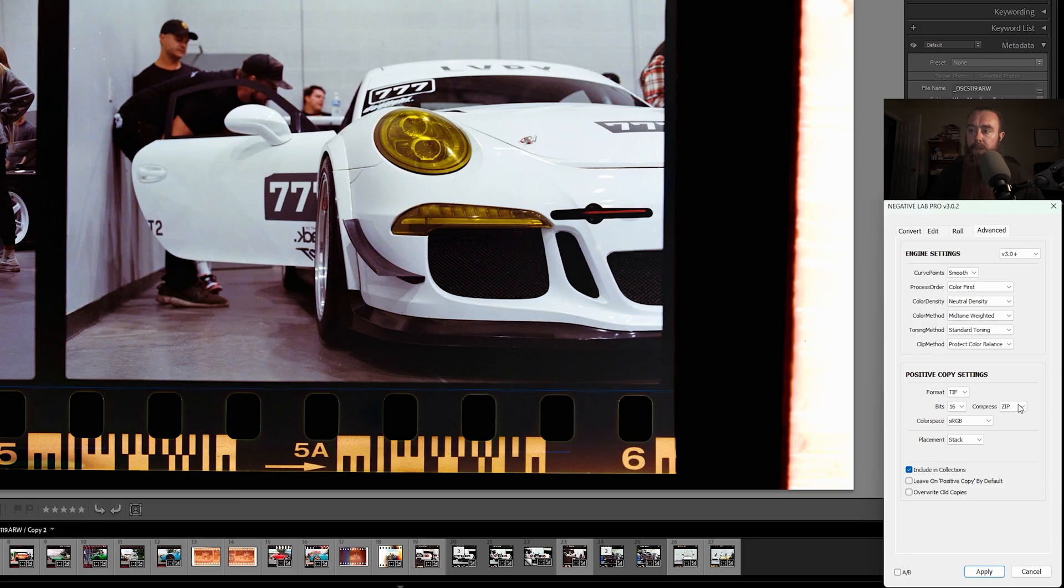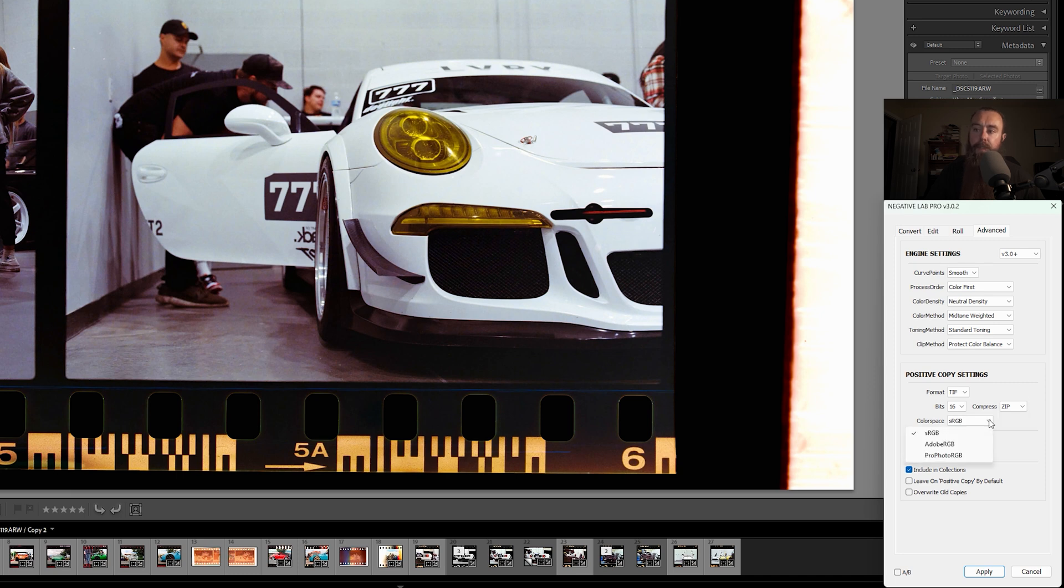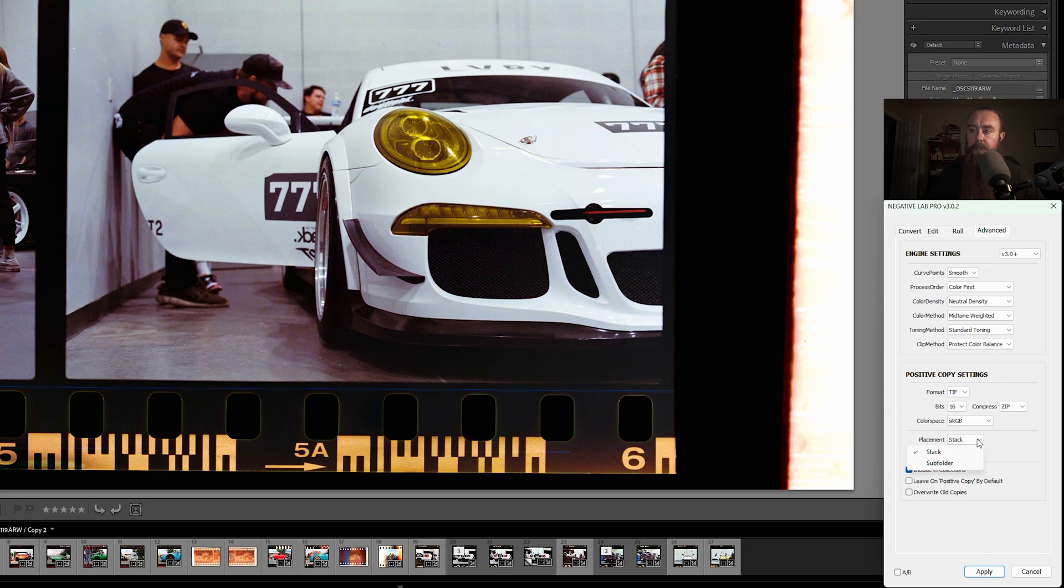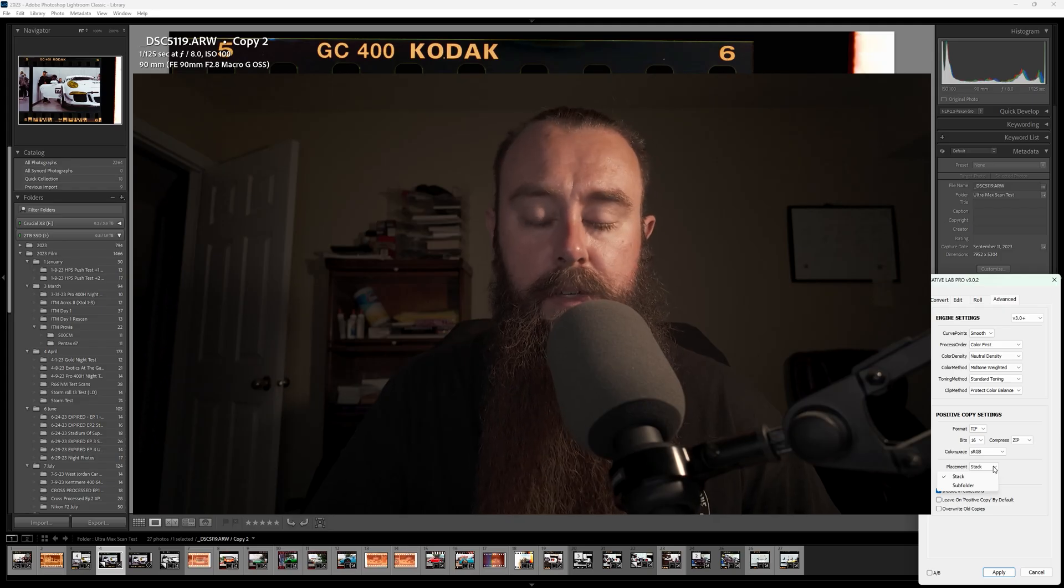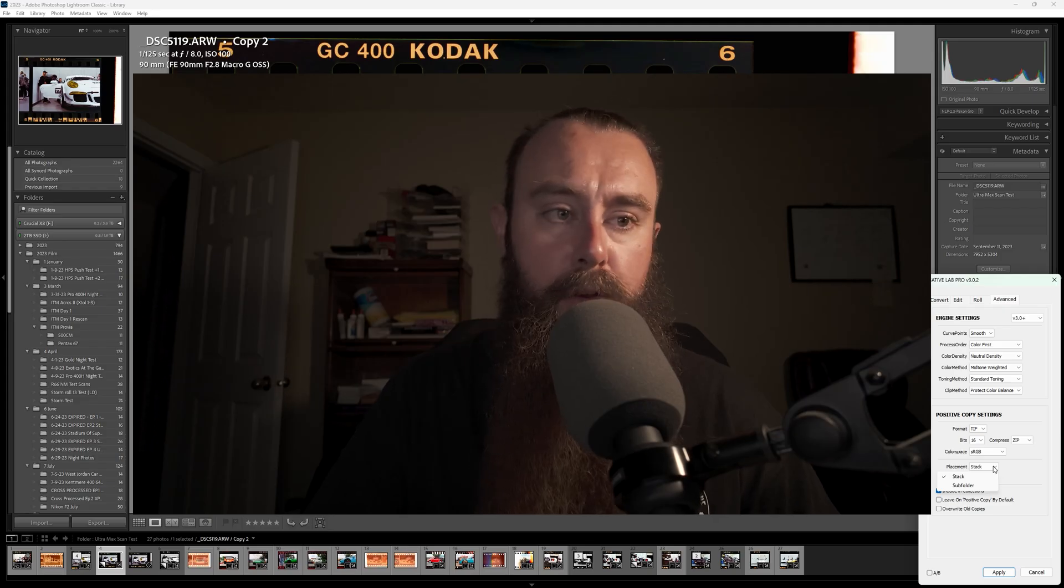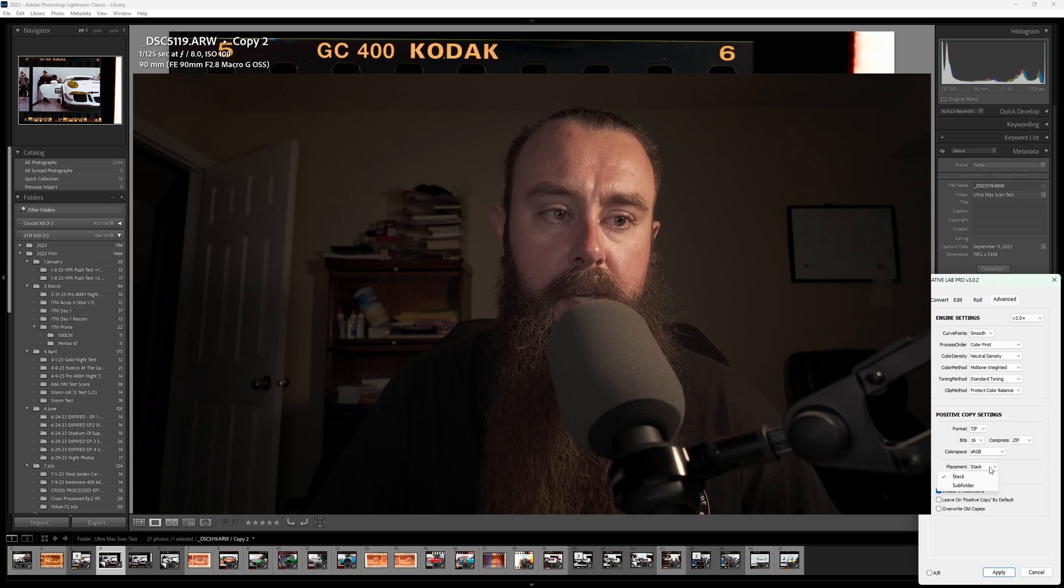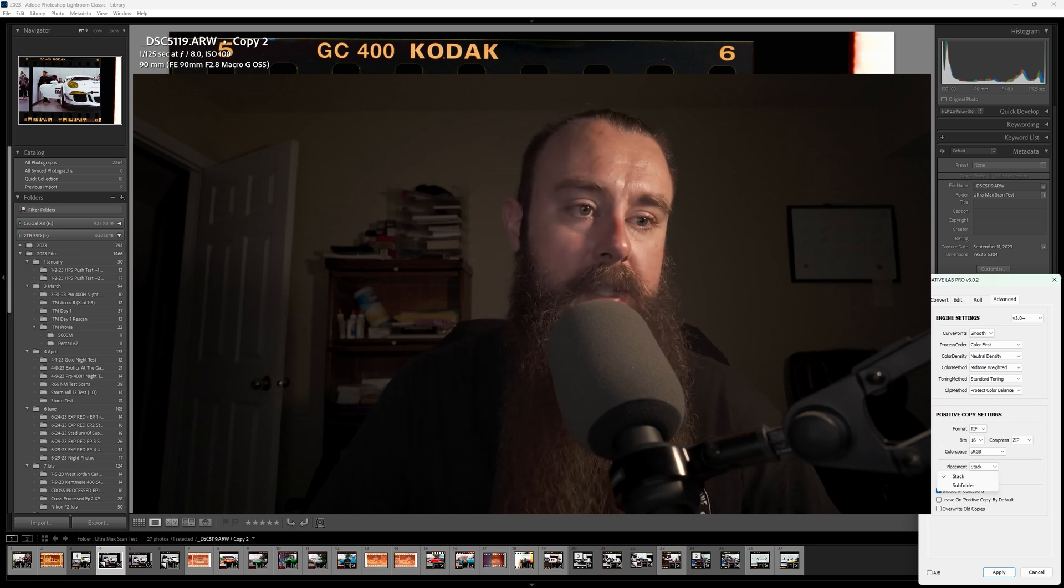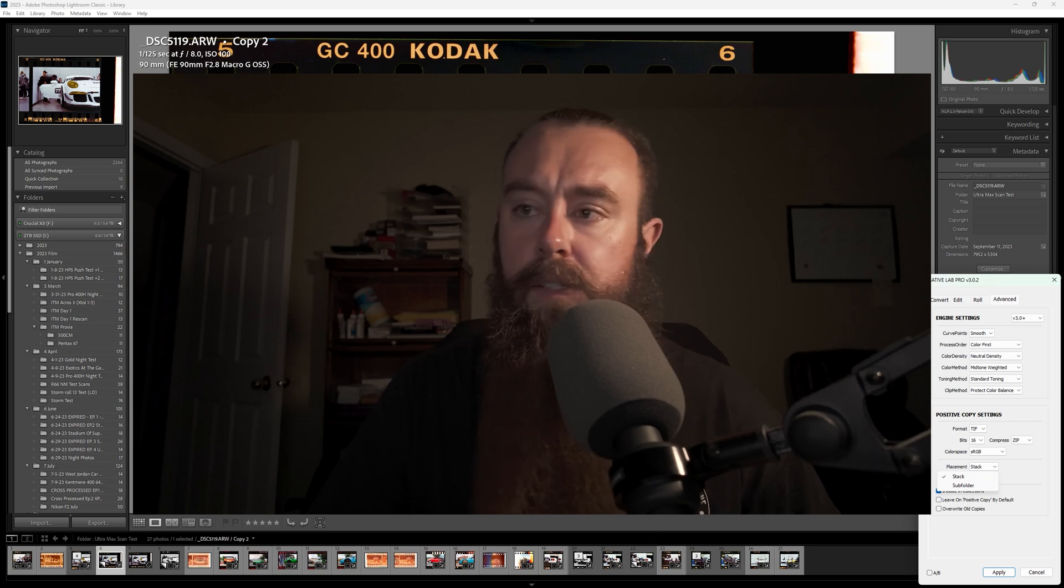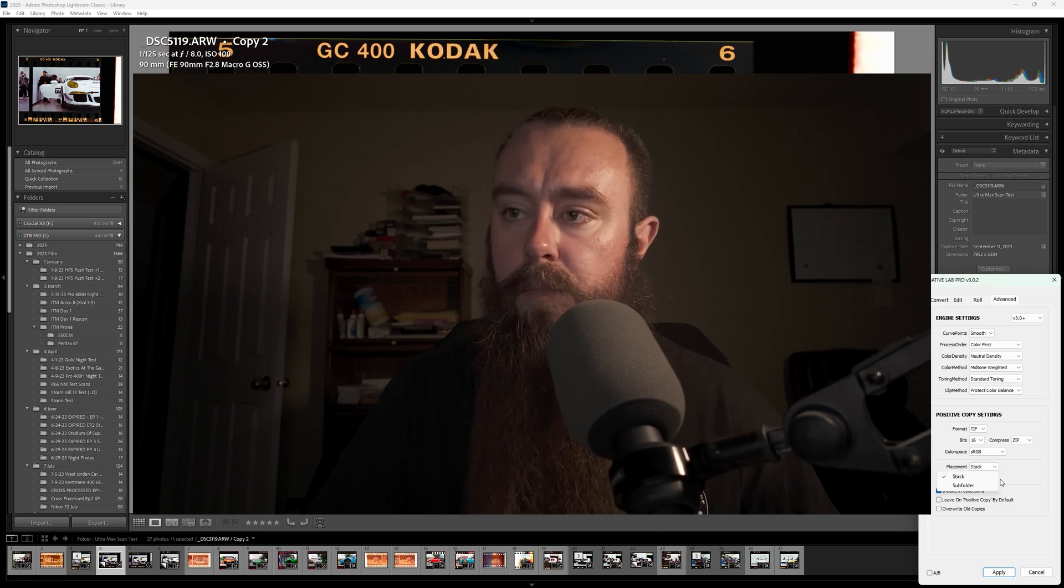If you want, you can compress this file. Color space, if you want to adjust those, that is your options there. And placement, this just is how the TIFF file shows up in Lightroom, either as a stack where you can unstack it so you can see it, or a subfolder.